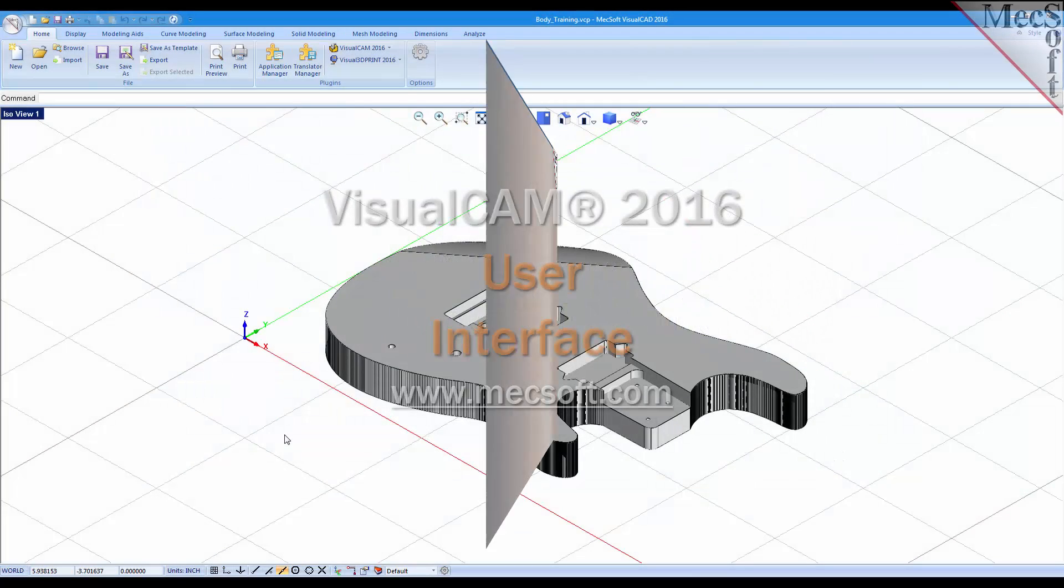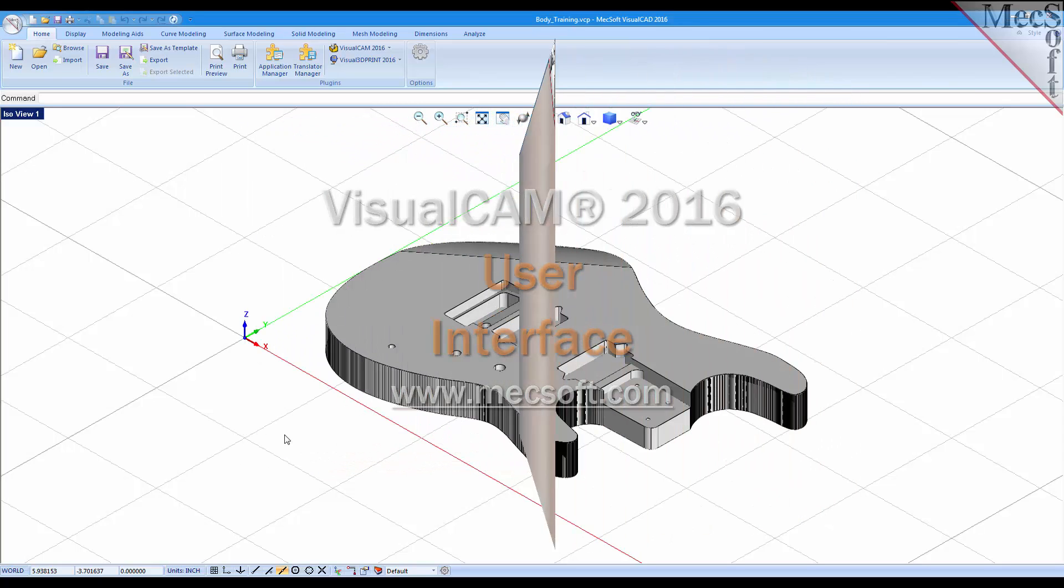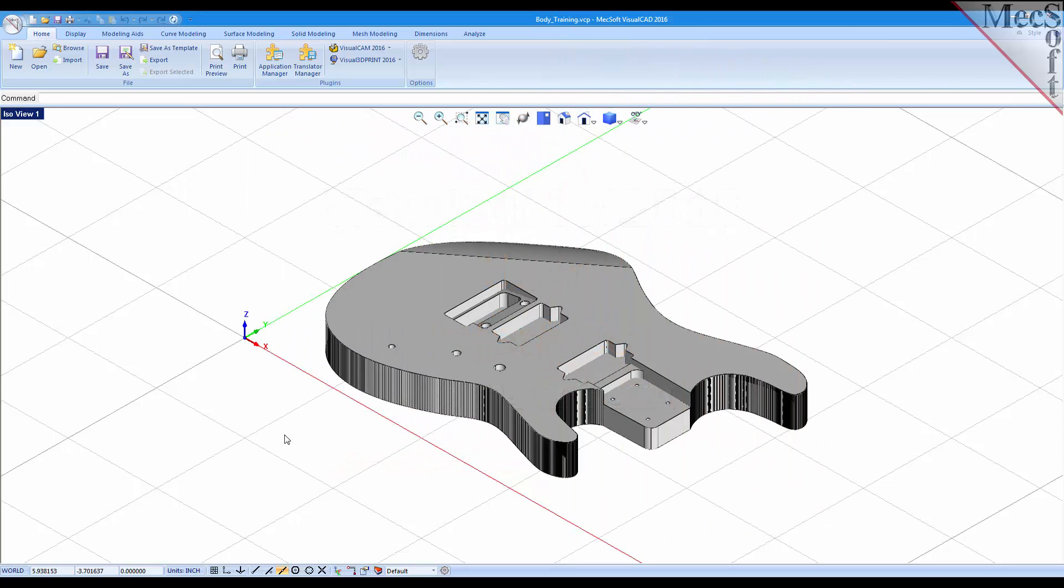Hello this is Don with Mexsoft Support. In this short video I wanted to take a moment to show you the interface in VisualCam 2016. As you can see I have VisualCAD loaded and I have a part already loaded.